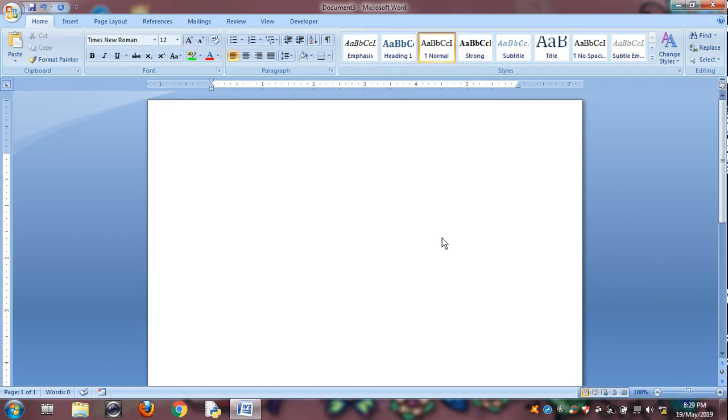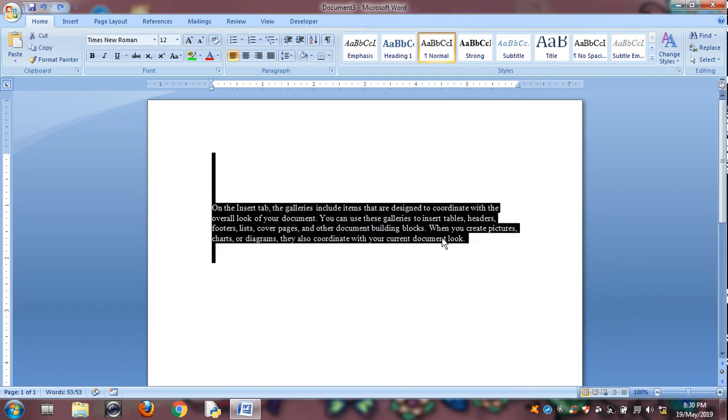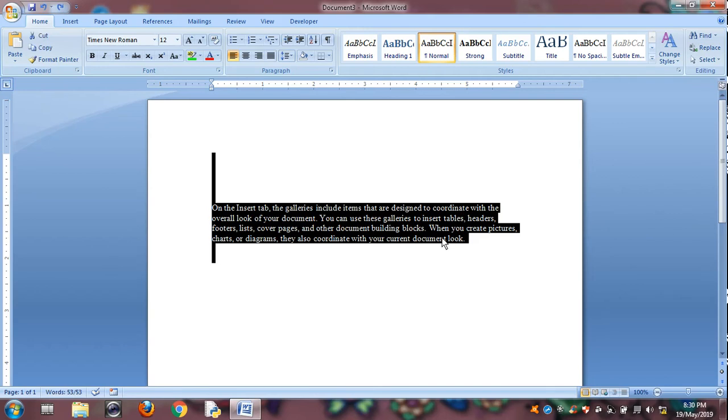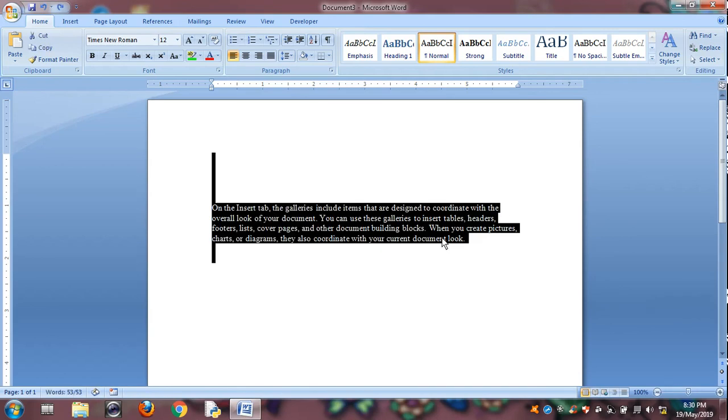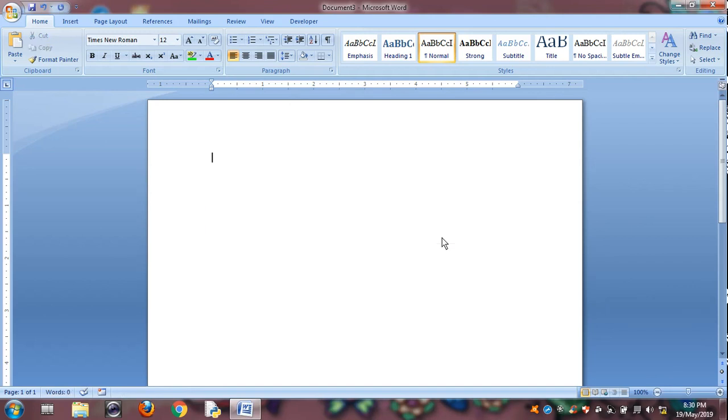Control Y is used for repeat the undo option. Suppose Control Z undo, so one step back. And Control Y is for repeating undo. Go backward Control Z back step and forward step Control Y. Control Z is for undo and Control Y is for repeat.